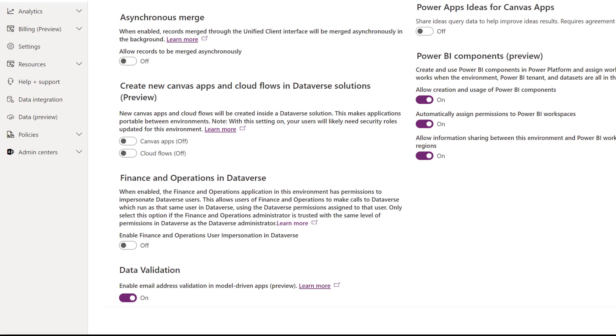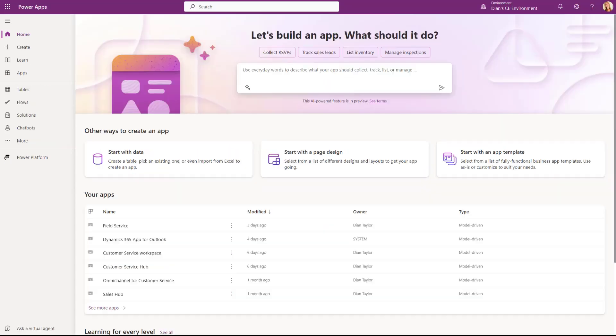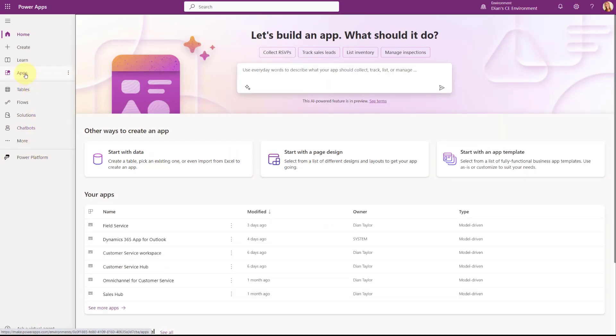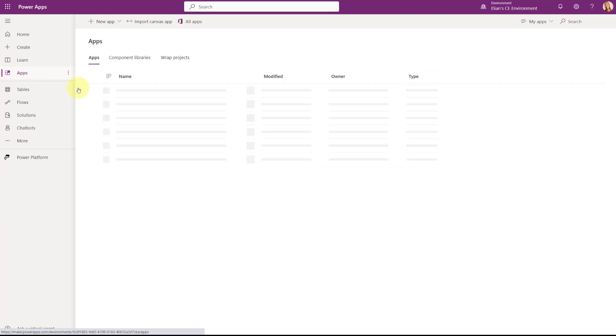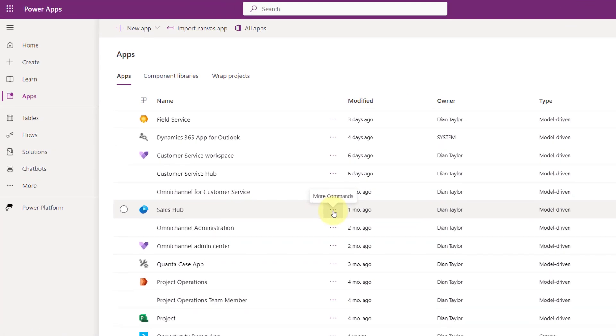So once you've done that, now you would need to go to any model driven apps and enable it there as well. So I'm just going to go to my apps. I'm going to show you how to do that.